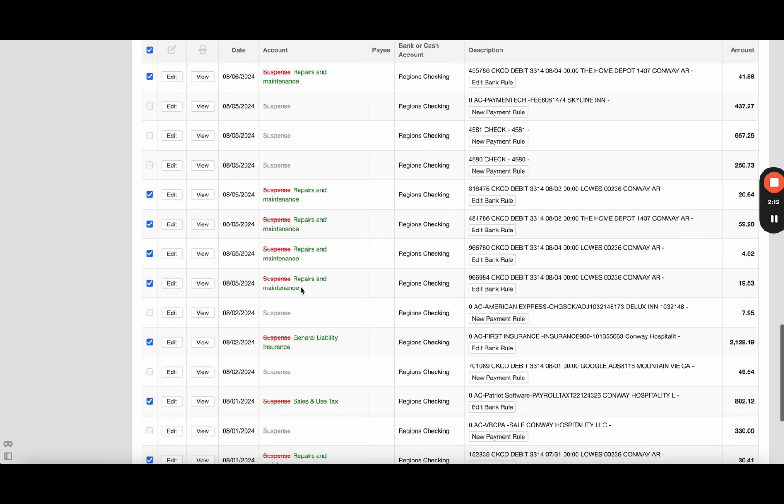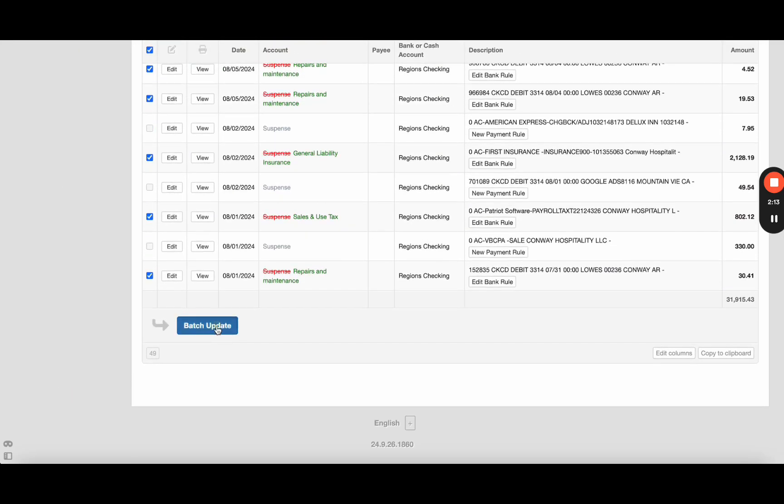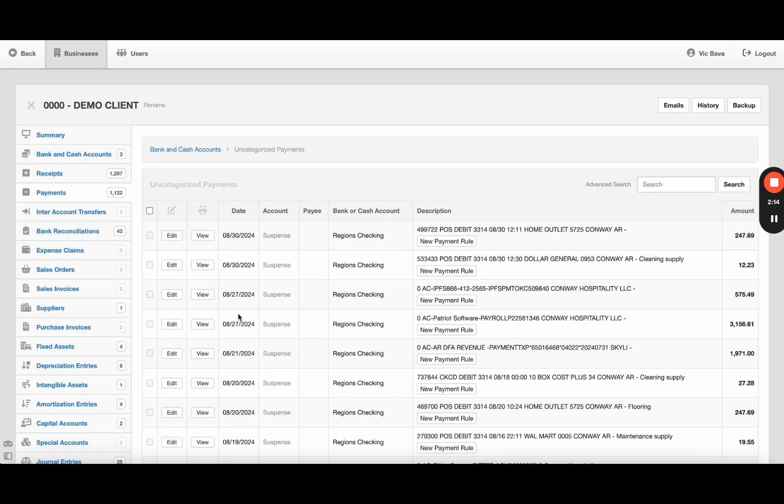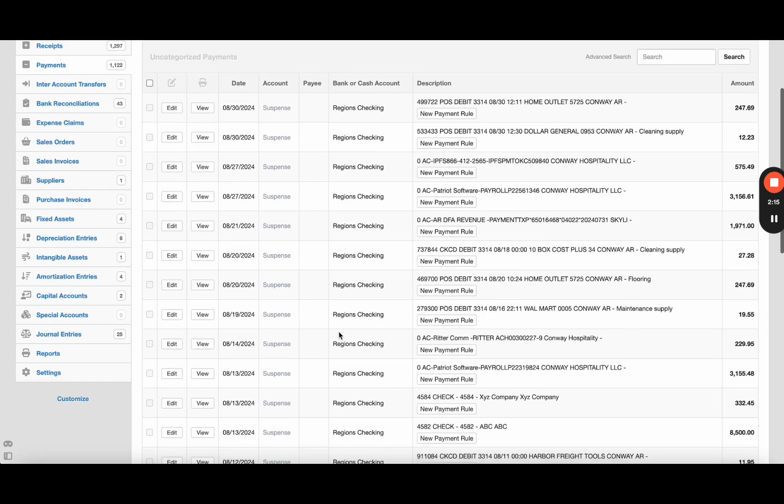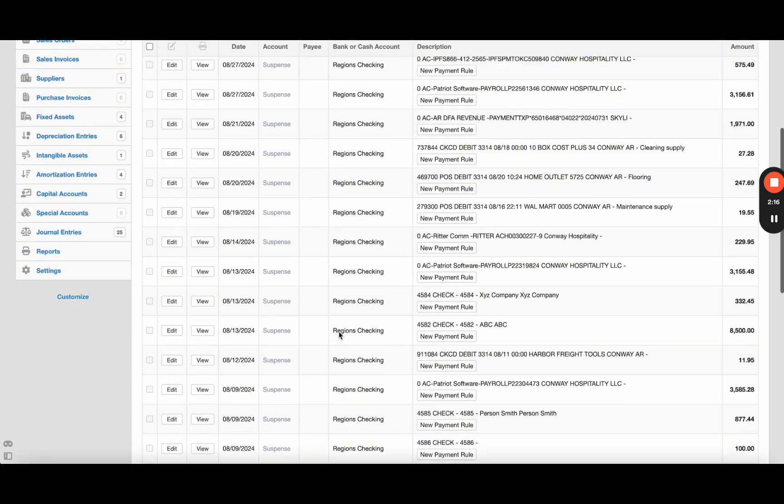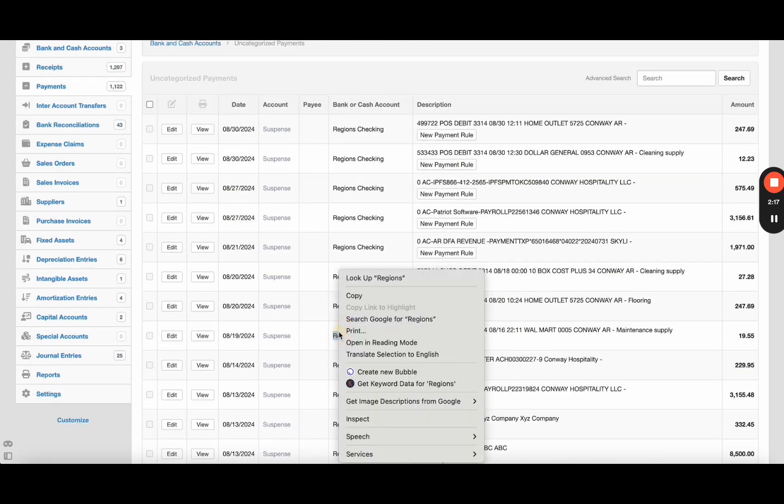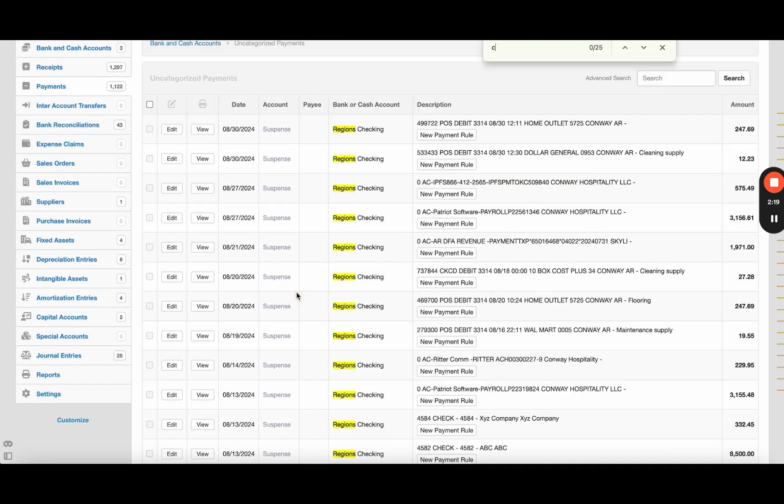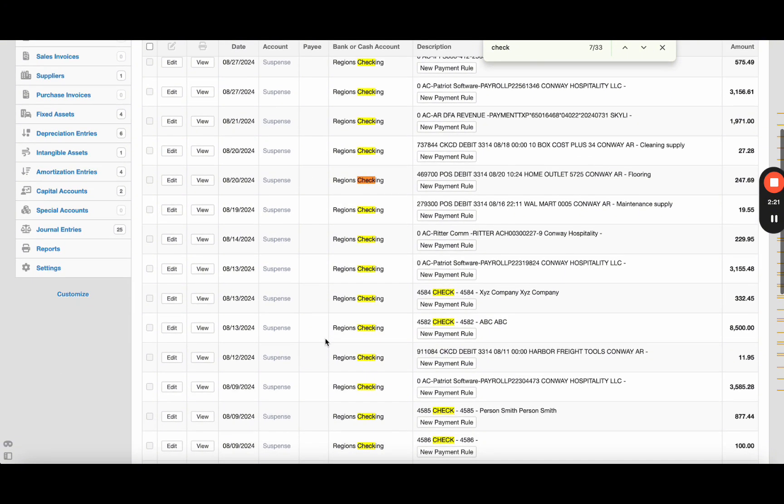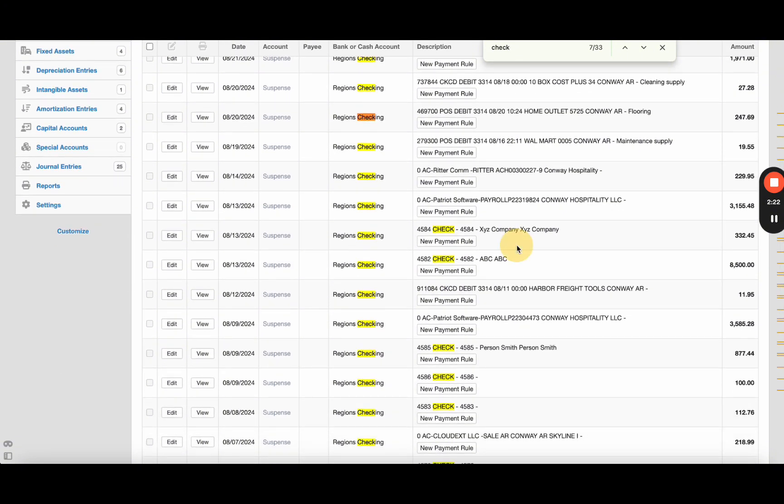So on the checks, if you remember, I mentioned that the ones I added the payee - you see how the payee is already in the description. The ones I did not, they're blank. Now I got two options.